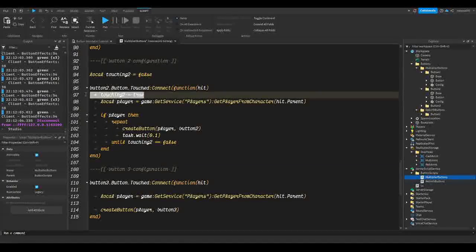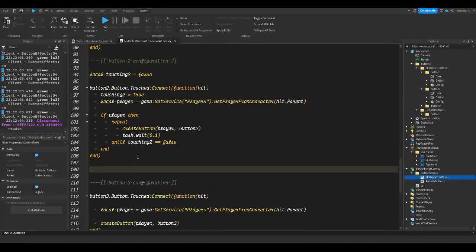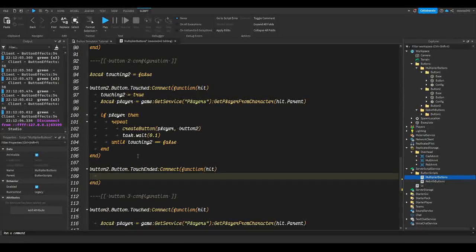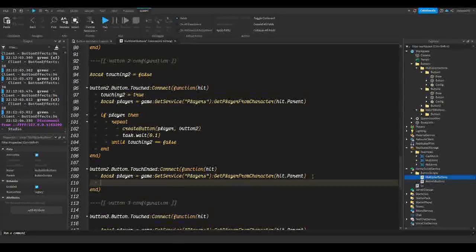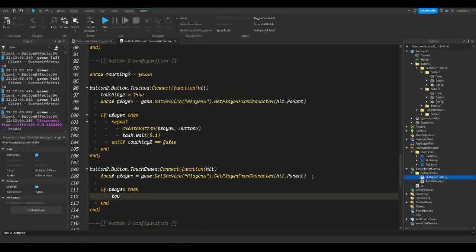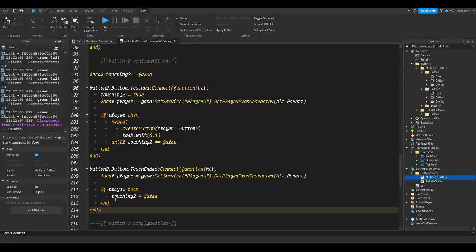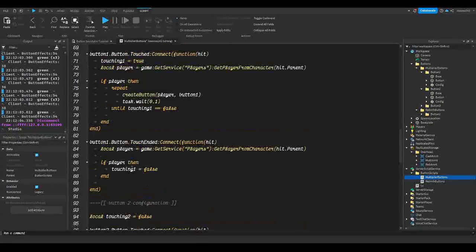Now we need to stop the loop, so we do `button2.Button.TouchEnded:Connect(function(hit)`. Once again, `local player = game:GetService('Players'):GetPlayerFromCharacter(hit.Parent)`, and `if player then touching2 = false`. This completes our second button.